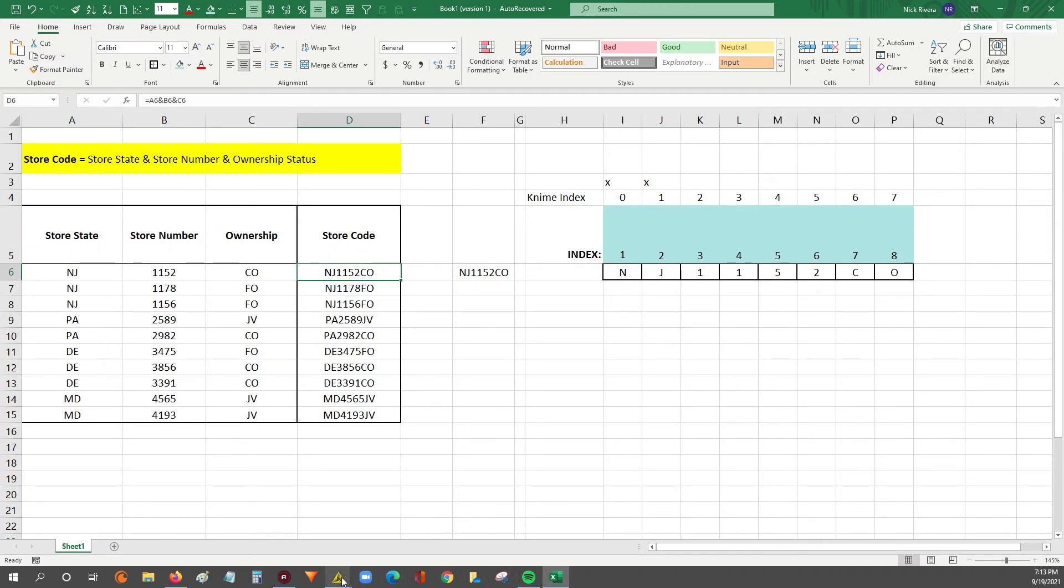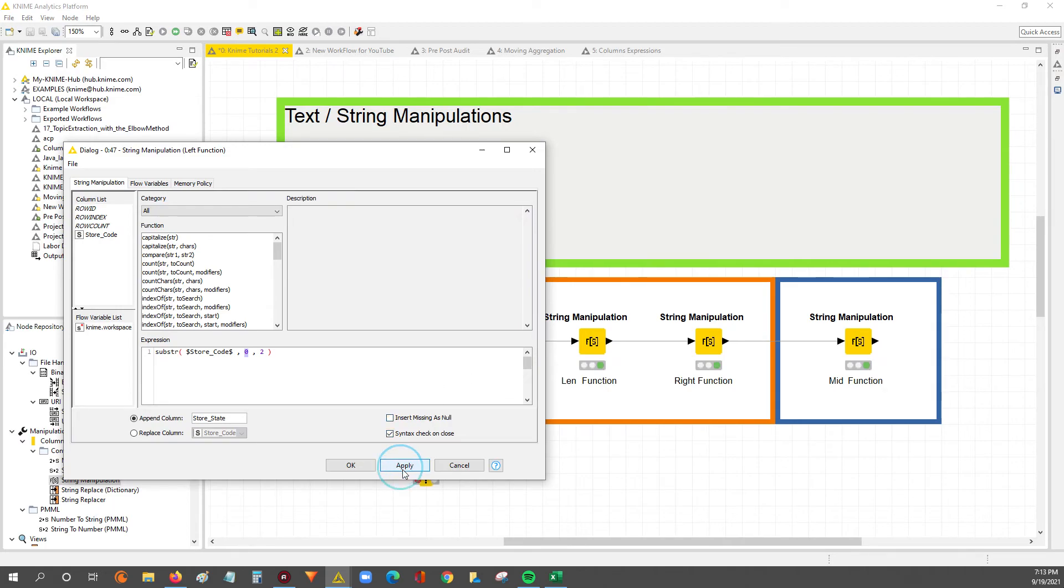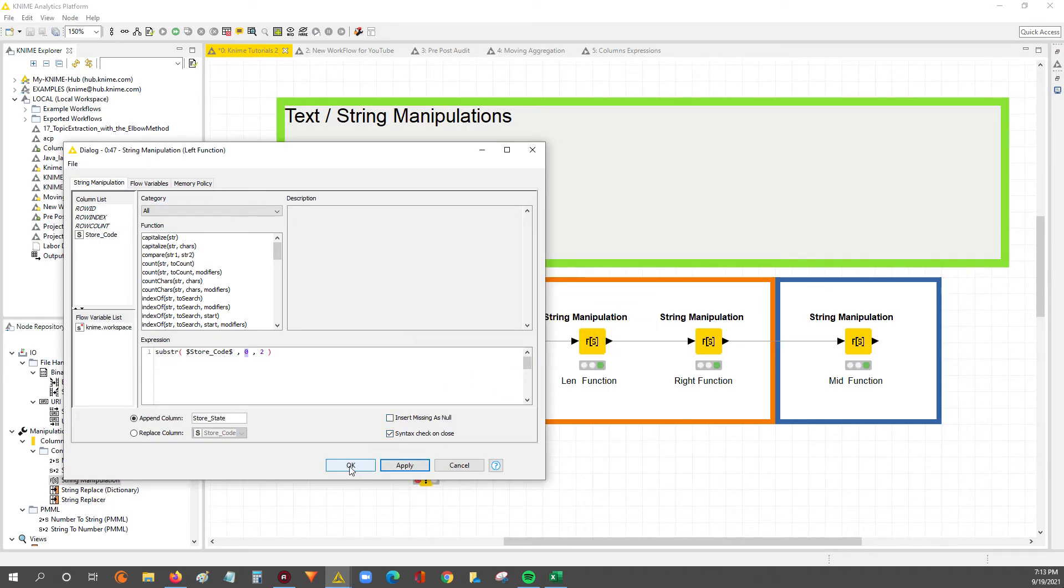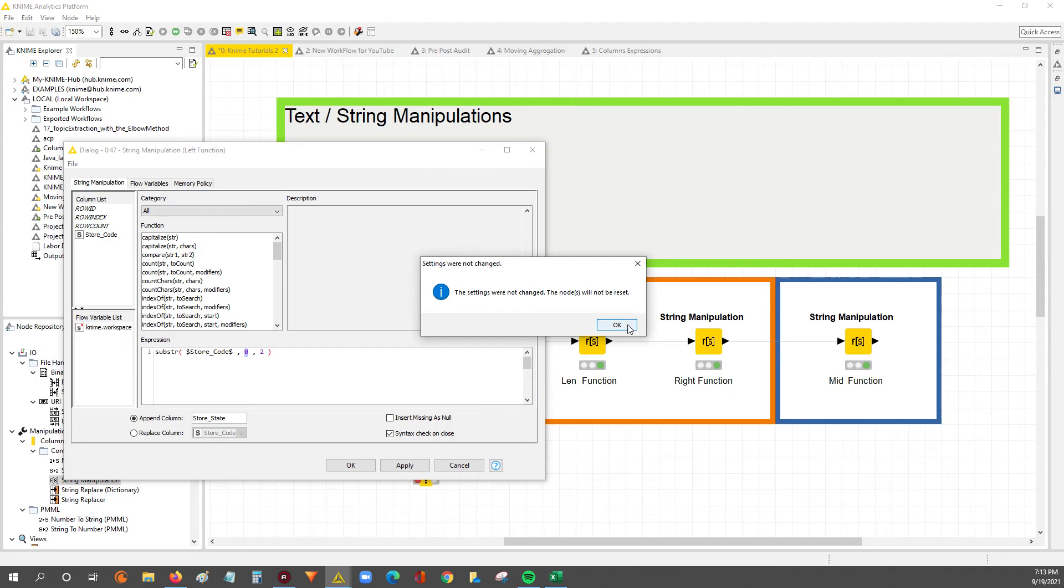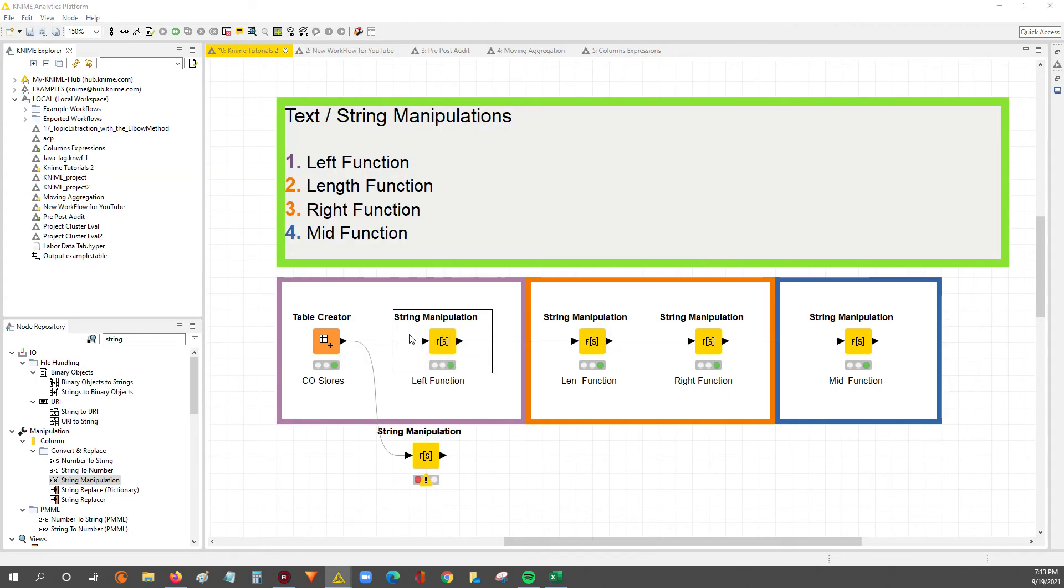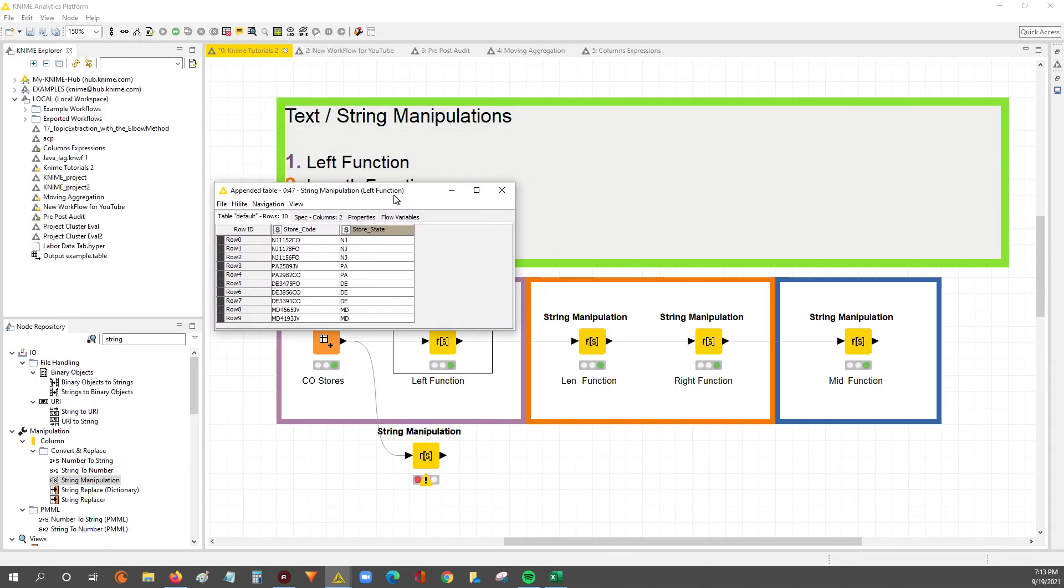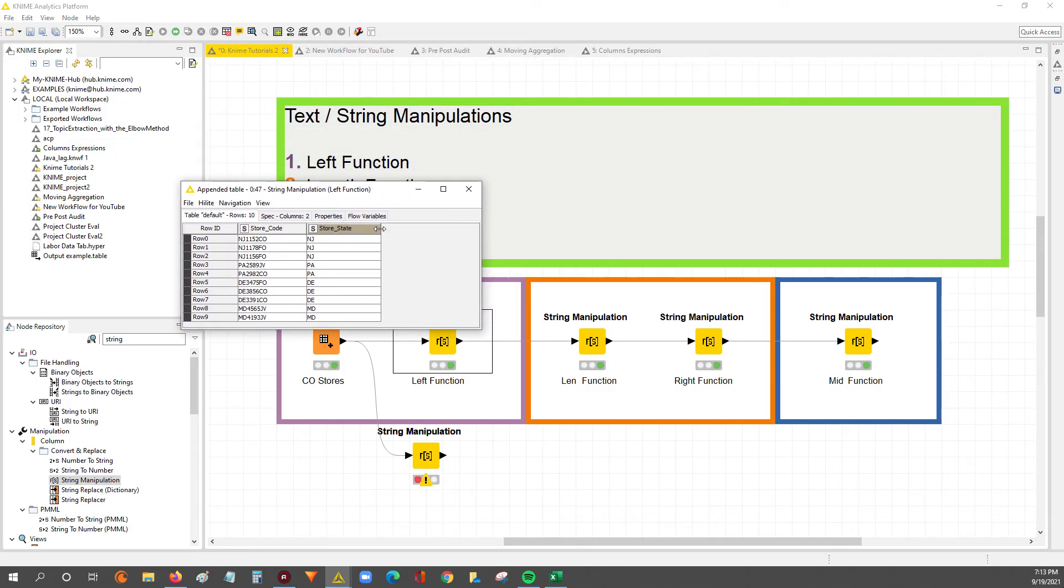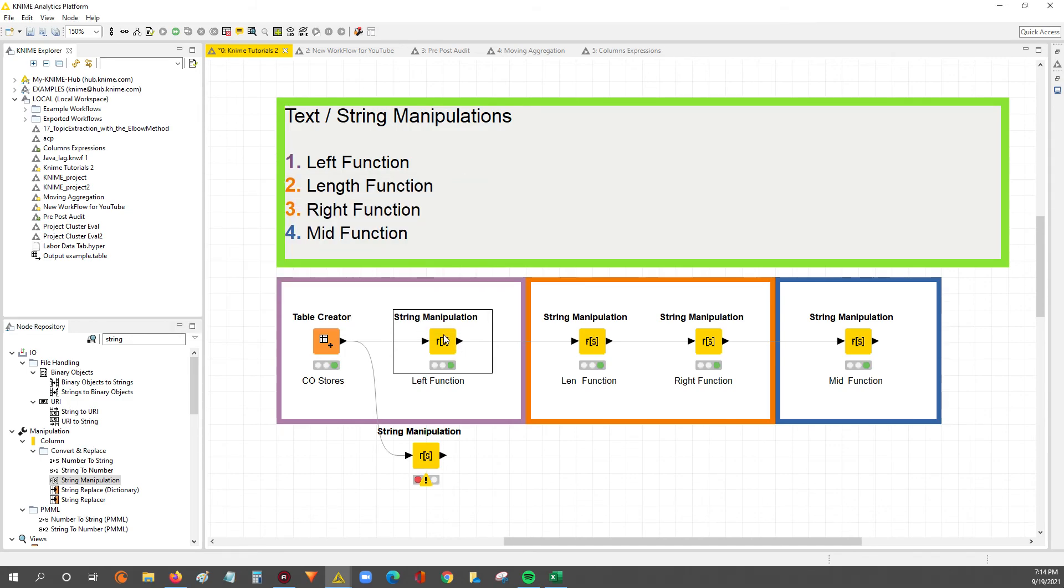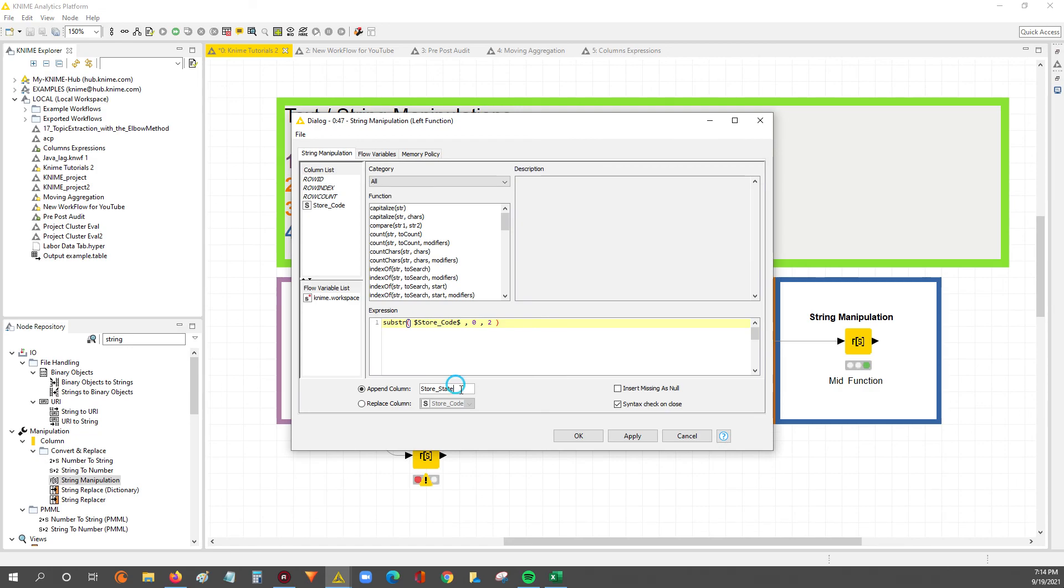If we go in and then hit apply, you hit okay, and you execute. We'll look at the results of this table. Now you can see here, that substring function, we said start at index zero, which is the N, and the length of the substring that I want you to grab is two places, or two characters. So starting at zero, grabbing two would be one and two. So NJ. That right there is the left function. Again, using the substring, and we set it up to append that substring that we're pulling as a new column.